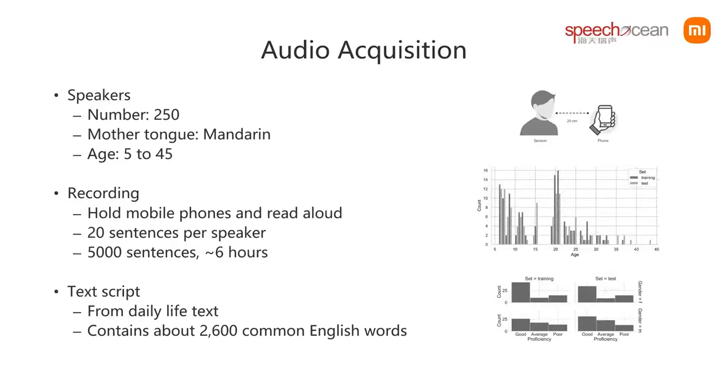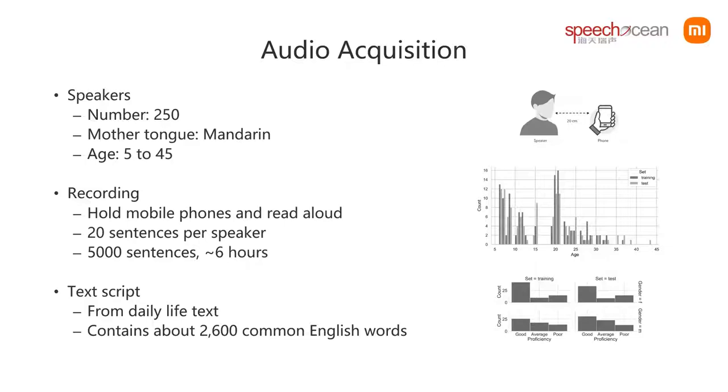The text script is selected from daily life text, containing about 2,600 common English words. The number of sentences read aloud by each speaker is 20, and the total duration of the audio is about 6 hours.